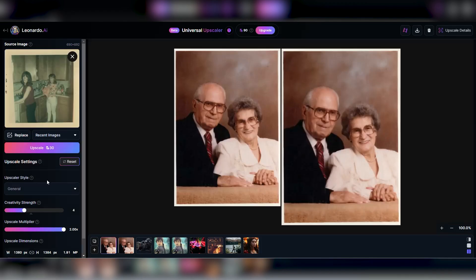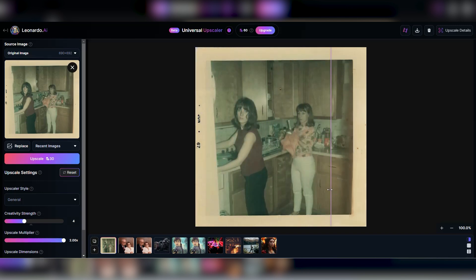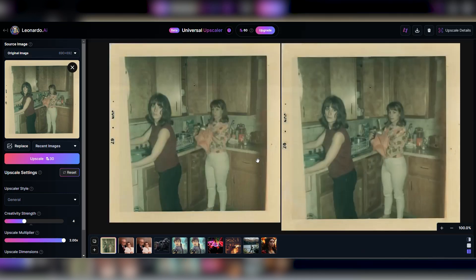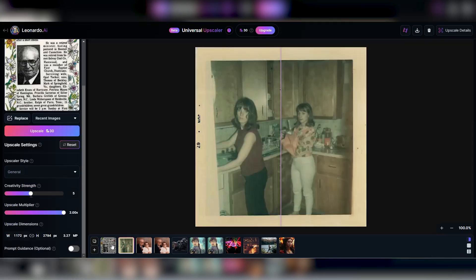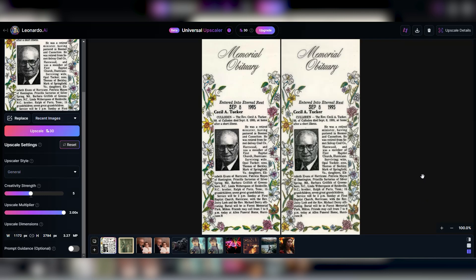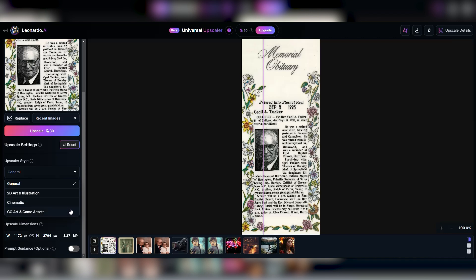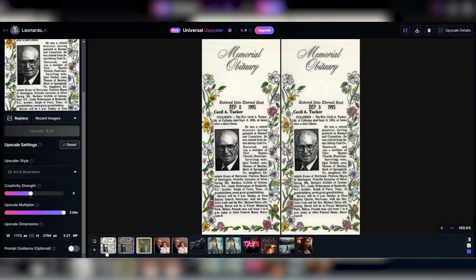Next, we've got a candid shot of my mom and aunt in the kitchen from way back in '67. Original size is 690 by 692 pixels, aiming for 1380 by 1384 pixels, setting creativity to 4 and upscale. Immediately, the kitchen details pop, but the faces are way off again. Last on the list, a newspaper obituary of my grandfather. After the upscale, it's surprisingly clearer without messing up the text — a win in my book. Out of curiosity, I switch the model to 2D and illustration and give it another go. It tried to piece together my granddad's face into some sort of illustration — not exactly what I was after, but the text remains intact. The takeaway? It's all about tweaking those settings to avoid ending up with strangers in your family photos.